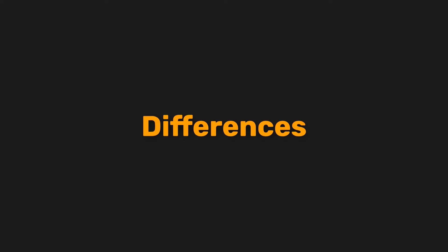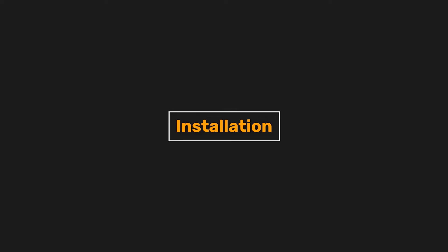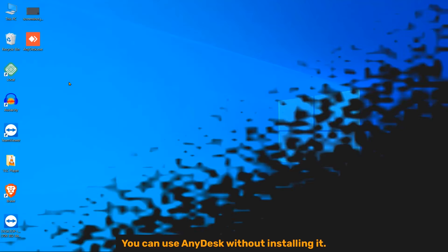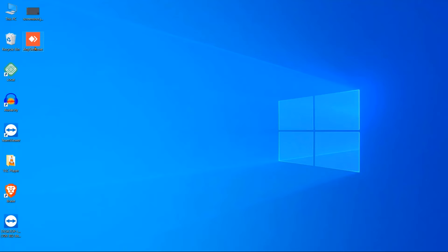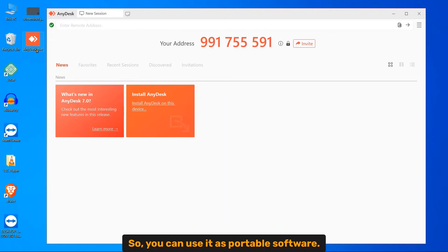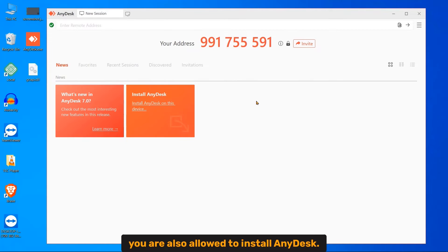Differences number one, installation. Anydesk you can use Anydesk without installing it, so you can use it as portable software. However, you are also allowed to install Anydesk.